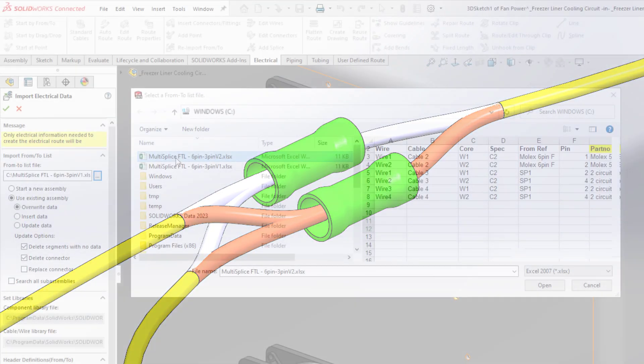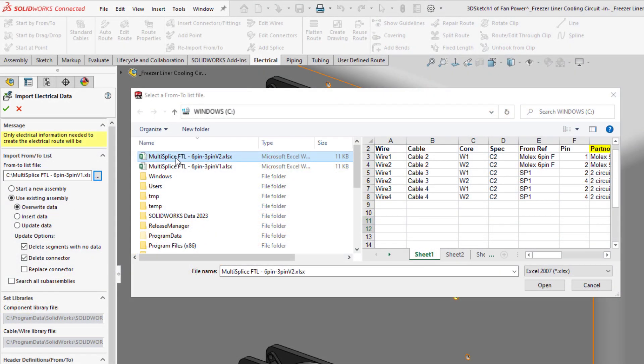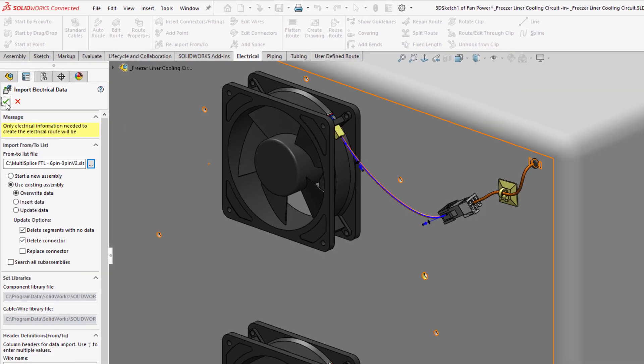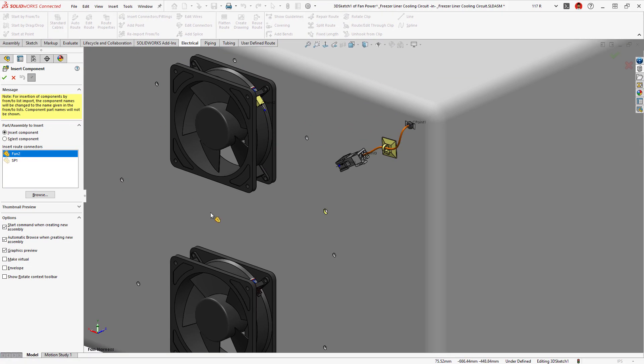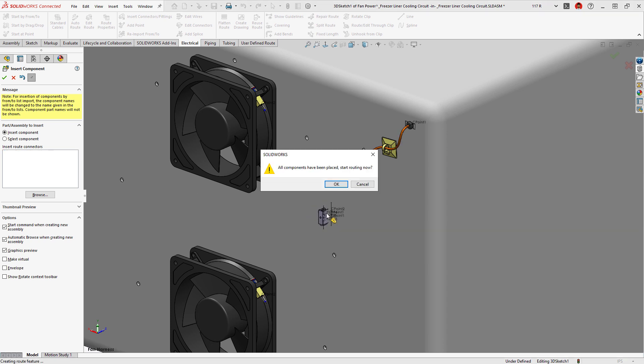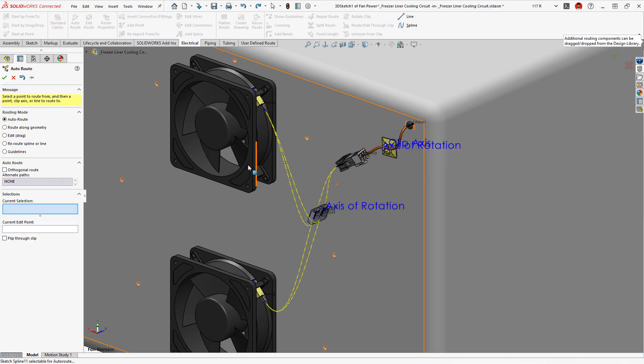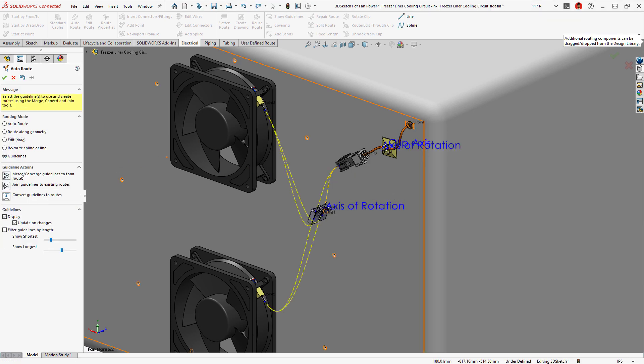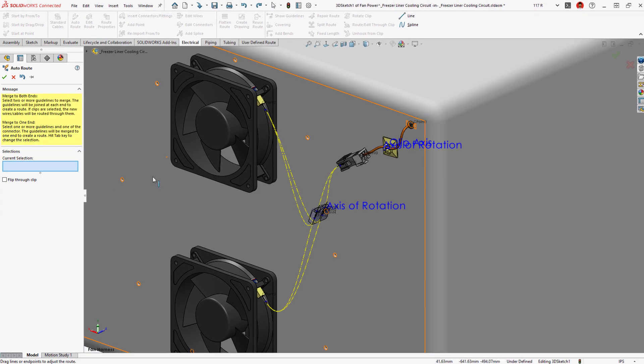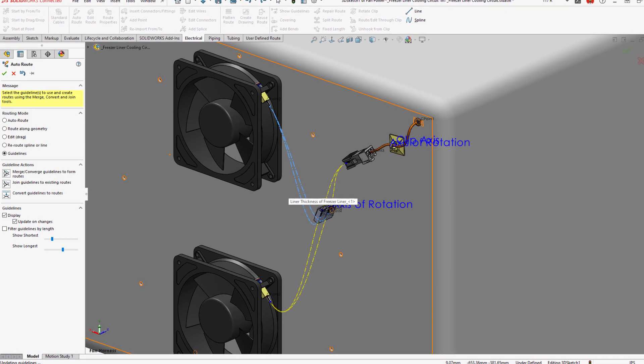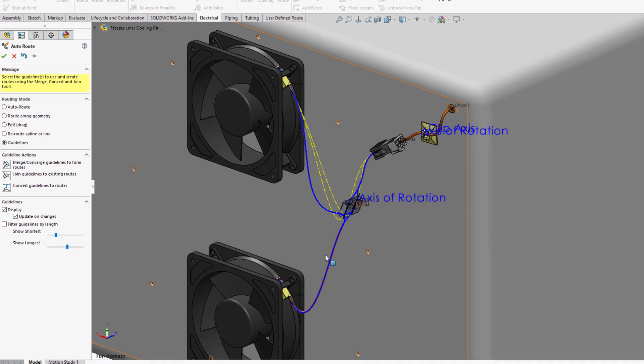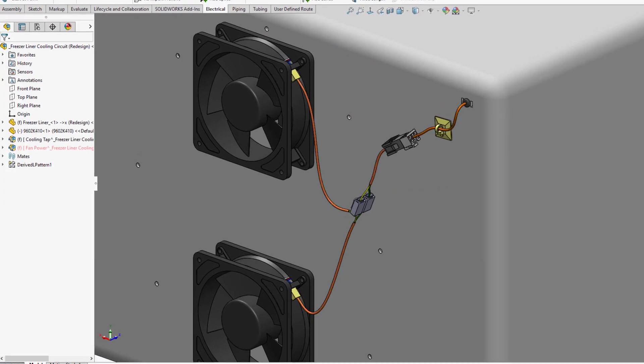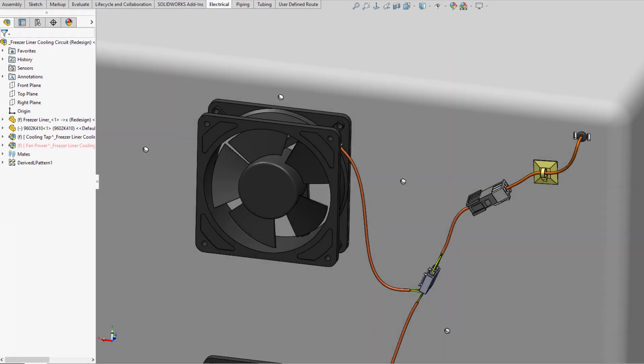Reimporting a from-to list provides the wire and cable information and prompts you to place any new connectors. The multi-circuit splice component snaps into position, and guidelines preview the routing paths, which are easily converted to wires and cables, providing an accurate depiction of the circuit in 3D.